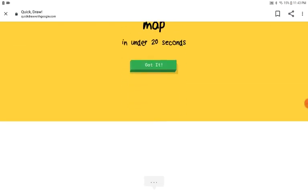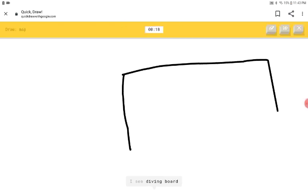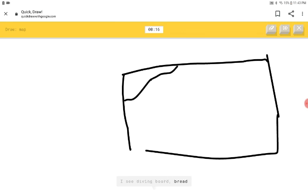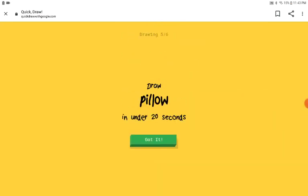I need to draw the arms. I see diving board or bread or pillow or postcard. Oh, I know. It's map.